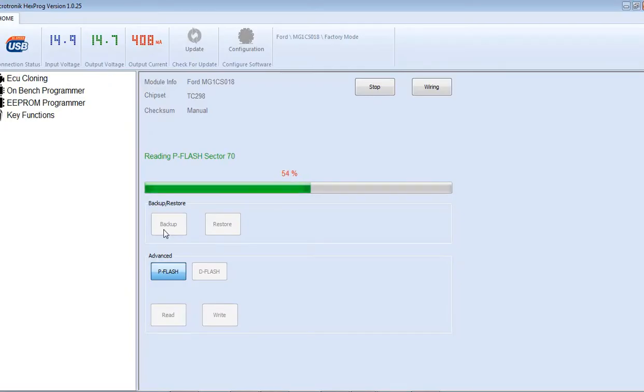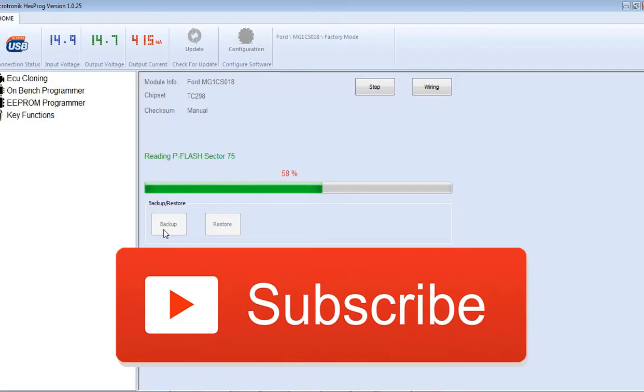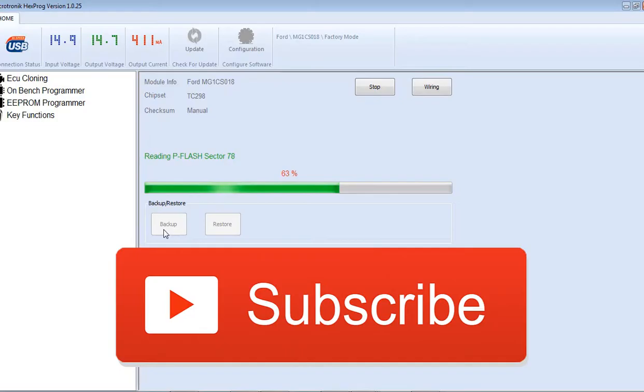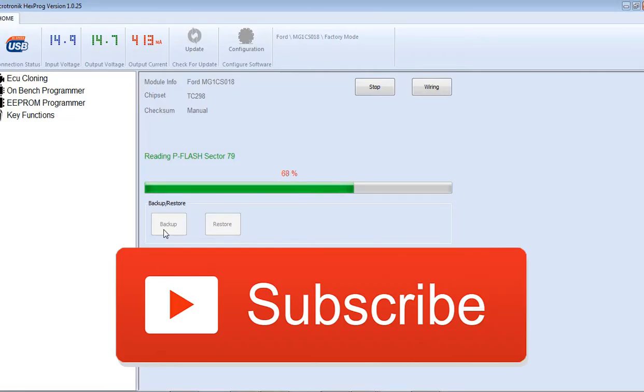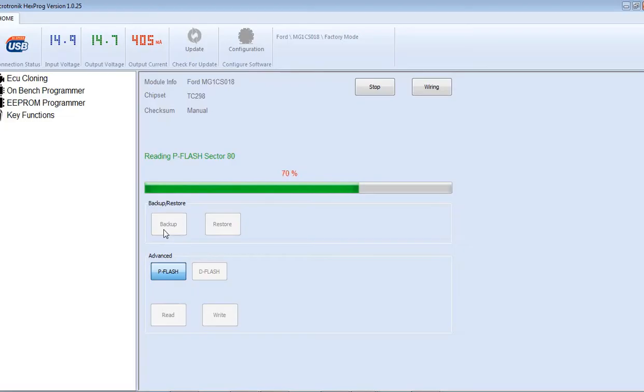Now, it's 53%, 54%. P-Flash is a little bit slower to read, but D-Flash is pretty quick. So, let's just read the original one, and I will save it.